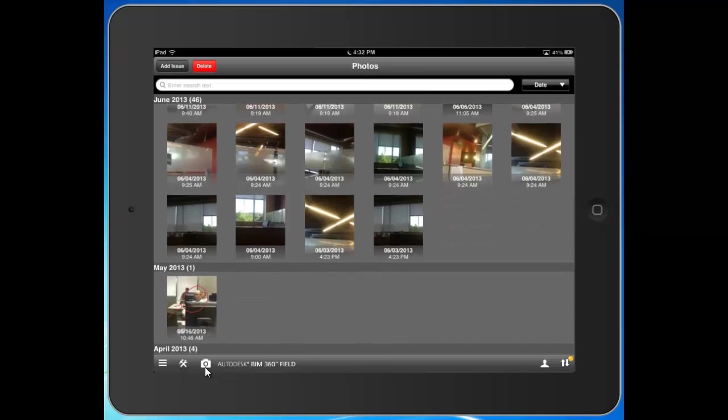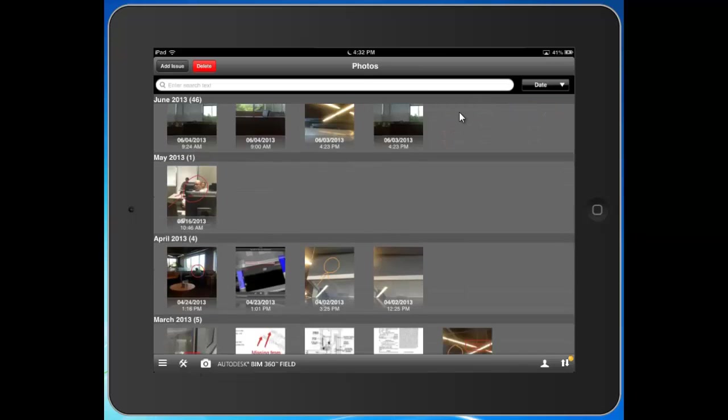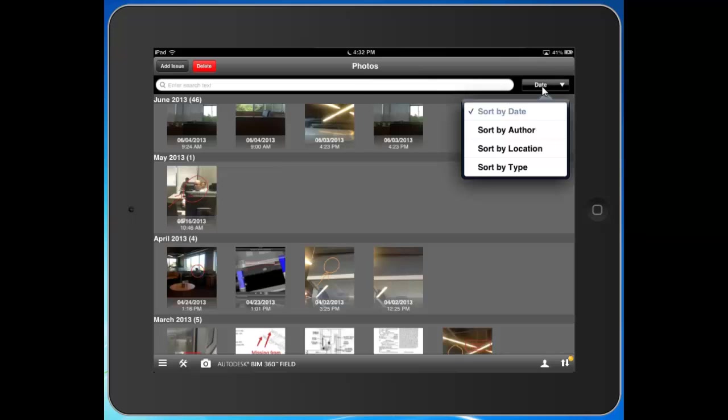So you're looking at the existing photos here. I've actually sorted them by date. Notice here you can sort by author, by location, by type.